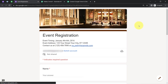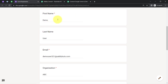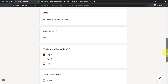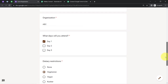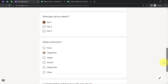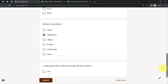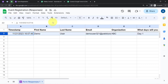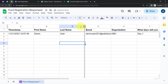I have provided some dummy details: first name 'Demo', last name 'User', email 'demouser321@pabblytudes.com', organization name 'ABC', selected Day One attendance, dietary restriction as vegetarian, and confirmed payment upon arrival. I submitted the form and the same data is now added to my spreadsheet, which I will send to the Pabbly Connect dashboard.